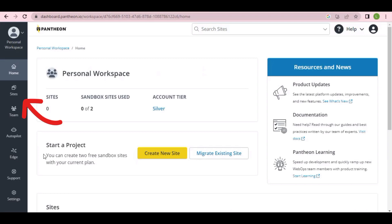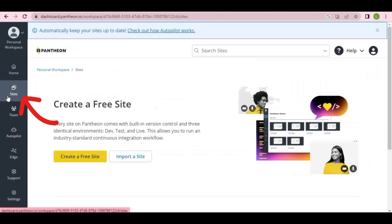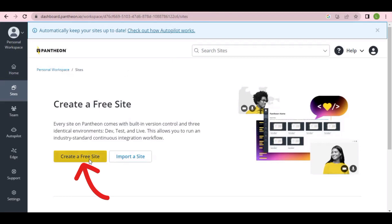When the next screen appears, click on 'Site.' It will expand and show options — come here and click on 'Create a Free Site.'